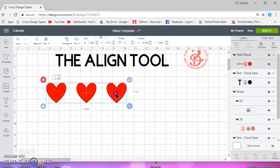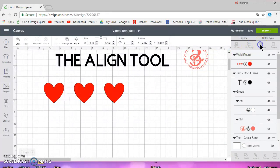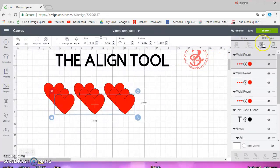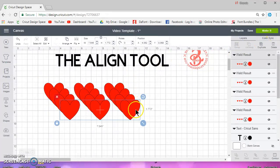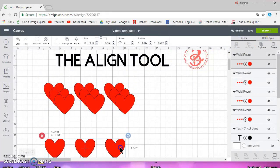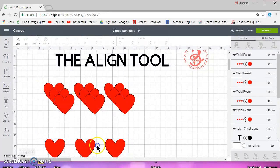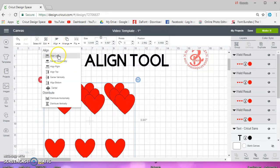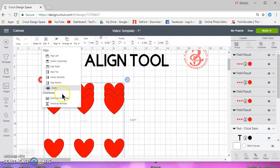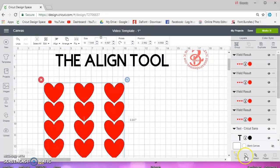Now they're all one. Okay, now I can go ahead and duplicate my rows. I can move one down here, select them all, align them to the left, and then distribute them vertically and then weld.